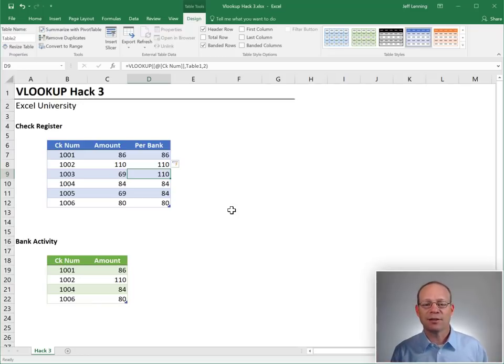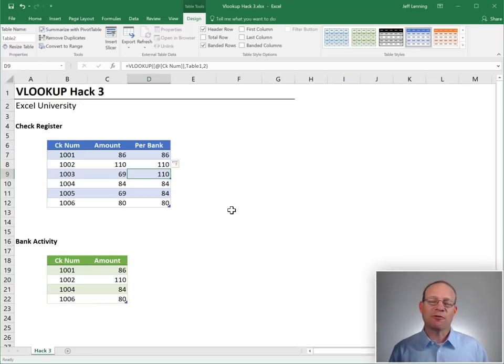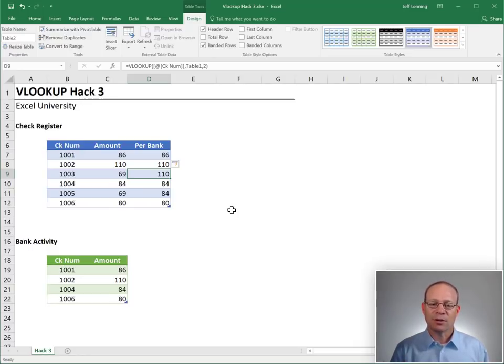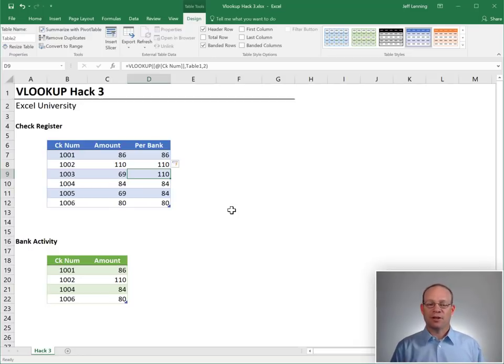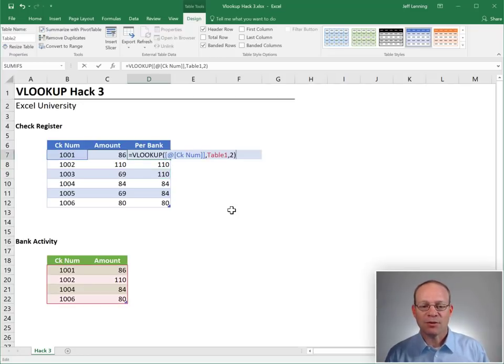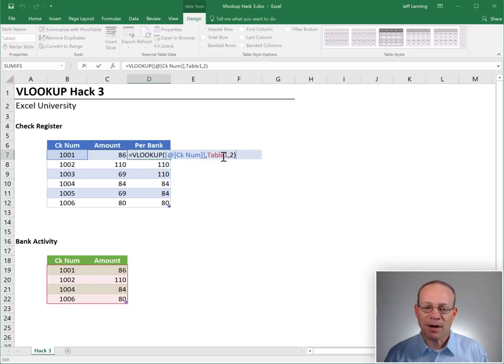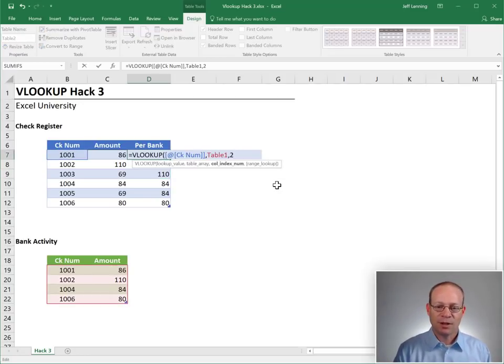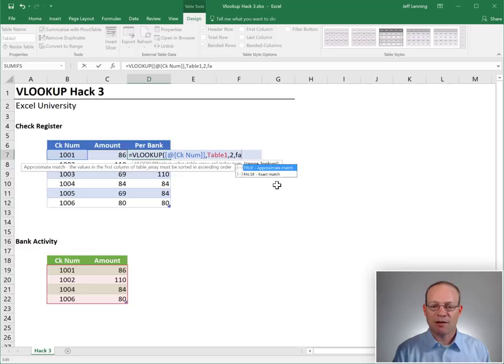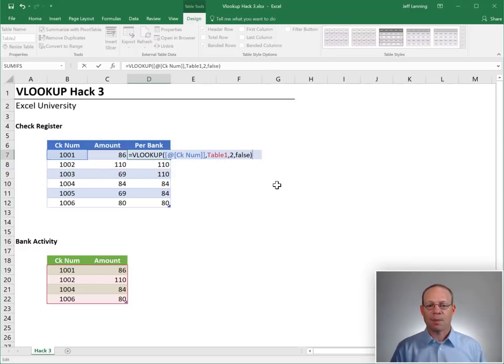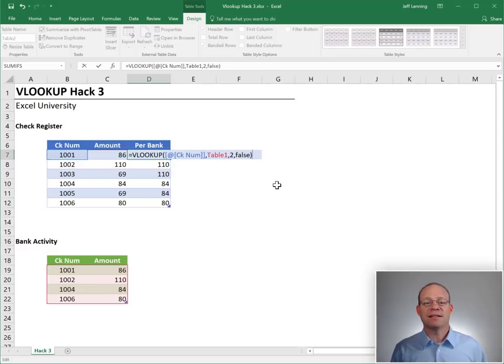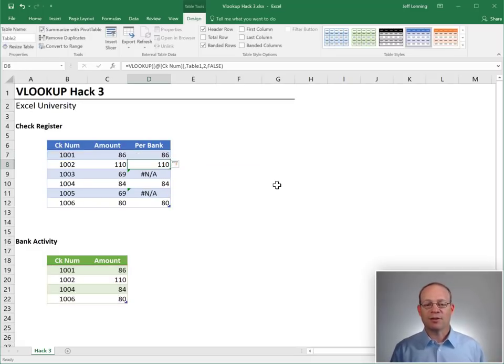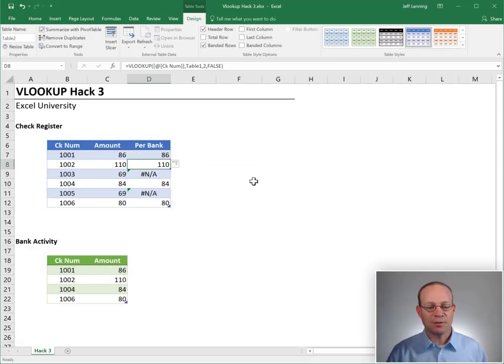But here's the hack. When that fourth argument is set to FALSE, the function returns an #N/A error when a matching value is not found. So let's go ahead and modify our VLOOKUP function and change that fourth argument to FALSE. FALSE means I'm doing an exact match, not a range lookup. So now when I hit ENTER, this looks better.